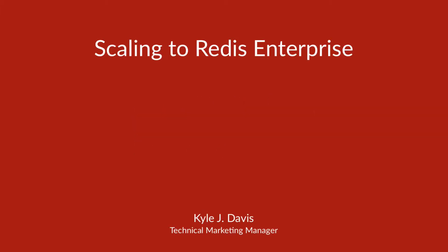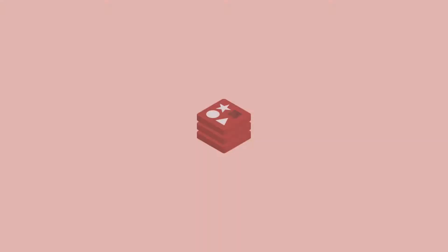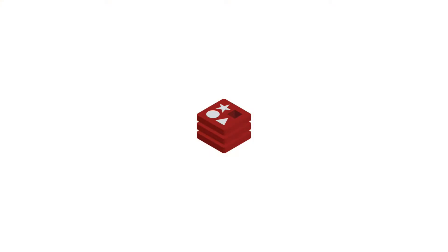Hi everyone, Kyle here from Redis Labs. Today we're going to be talking about scaling up from Redis open source to Redis Enterprise.